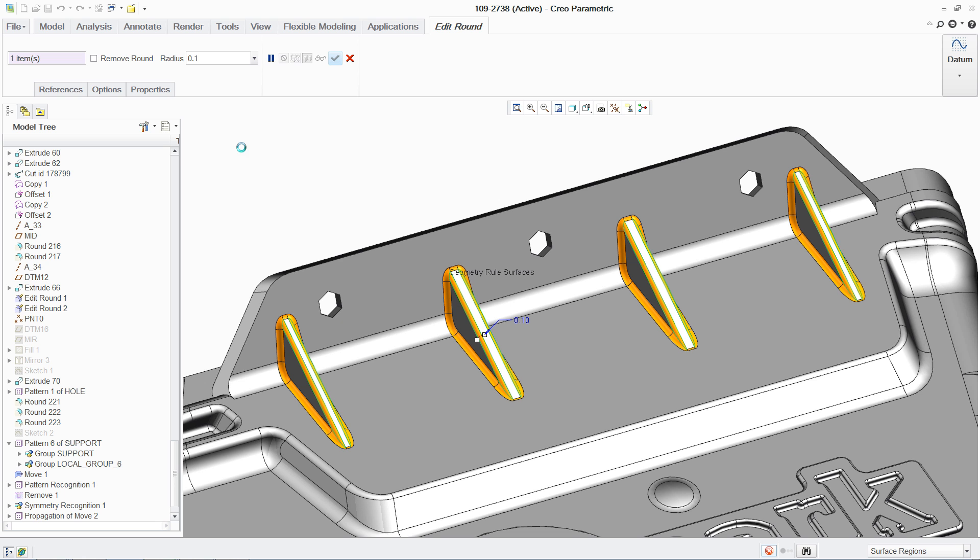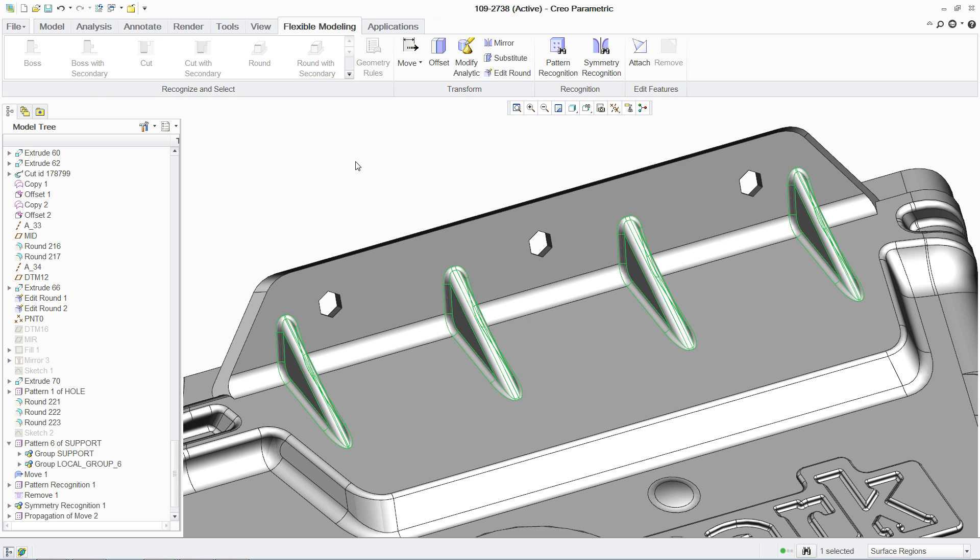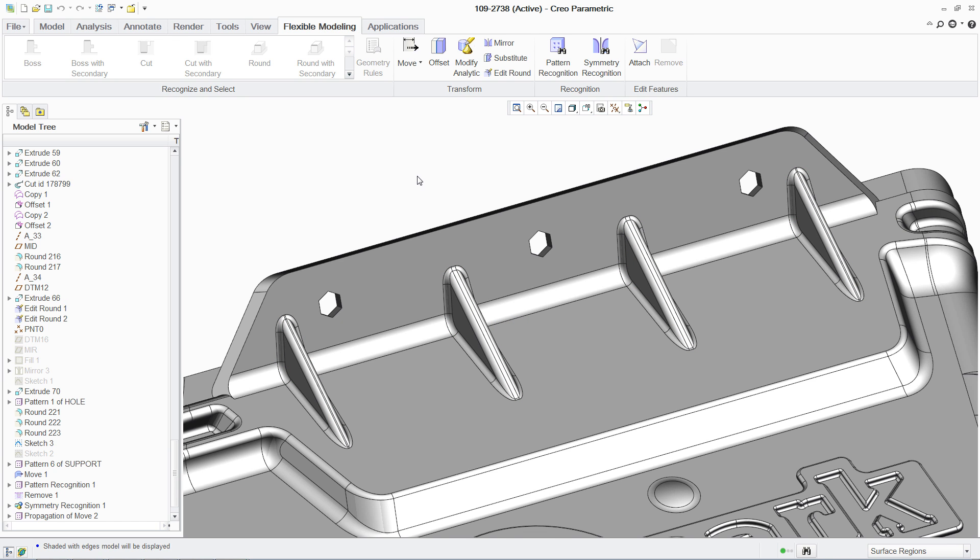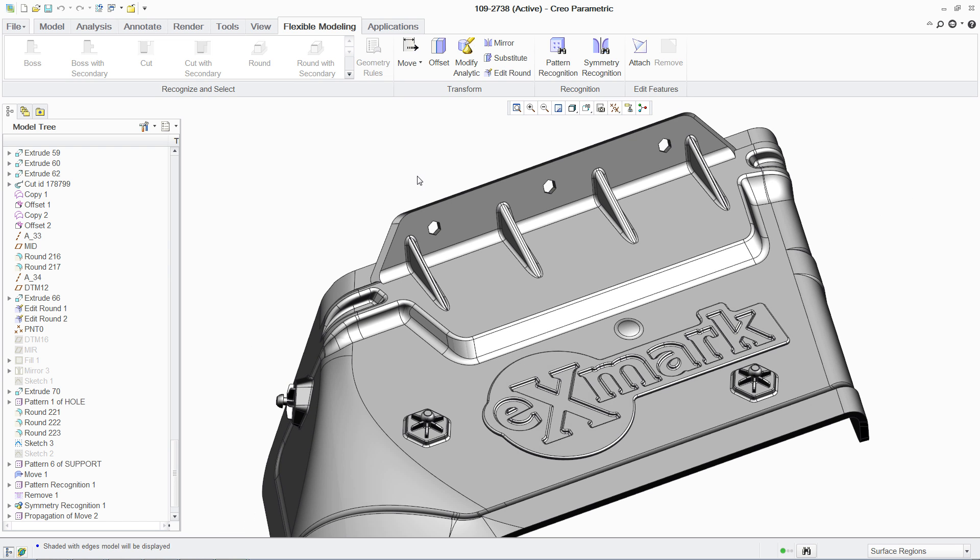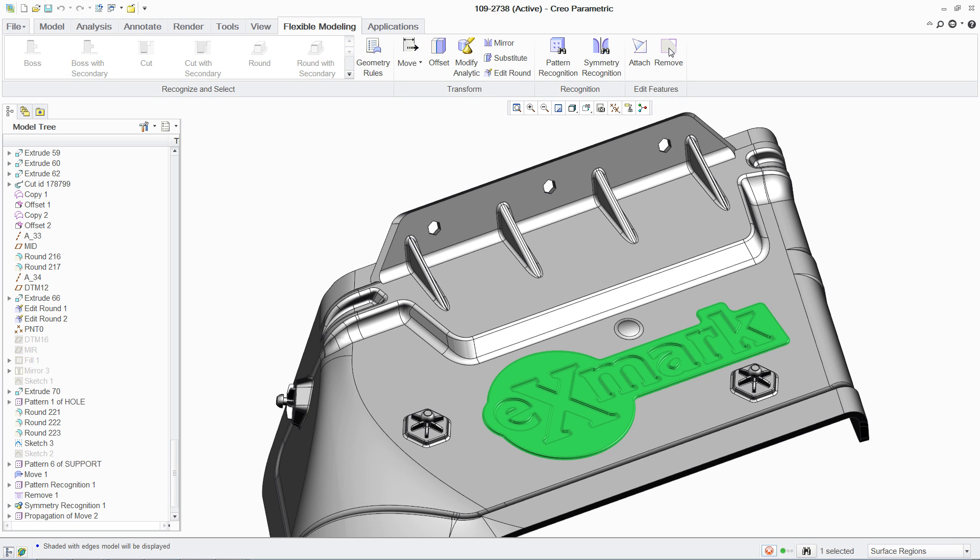Without FMX, this would be a much more difficult change. FMX also makes it easier to simplify the geometry of your model for downstream engineering. For instance, you can eliminate the logo instantly by selecting the top surface, recognizing the shape, and removing it.